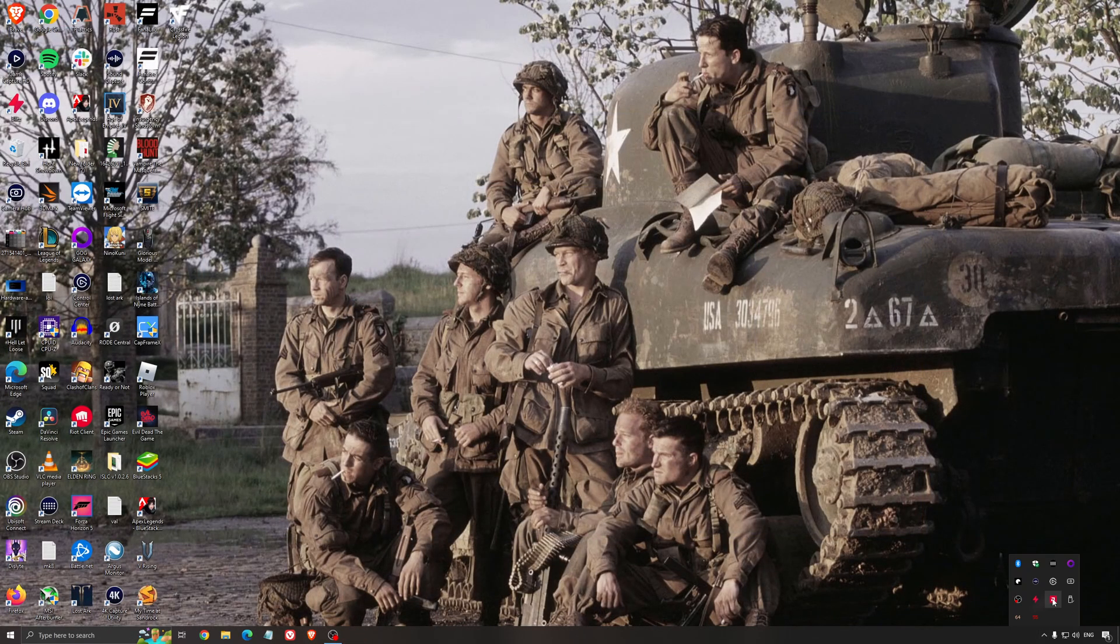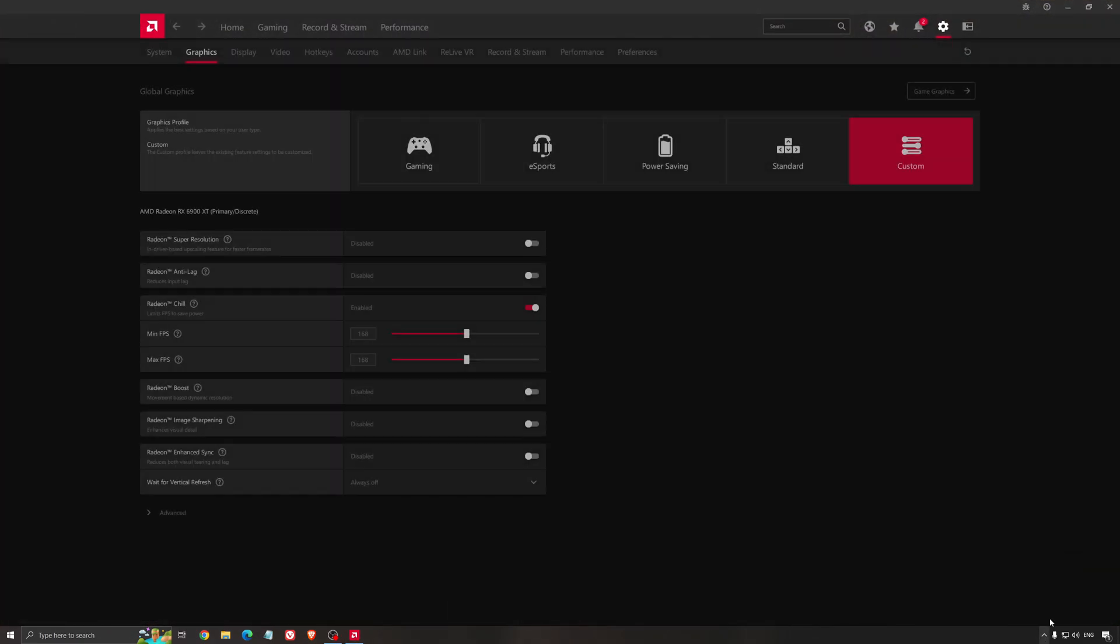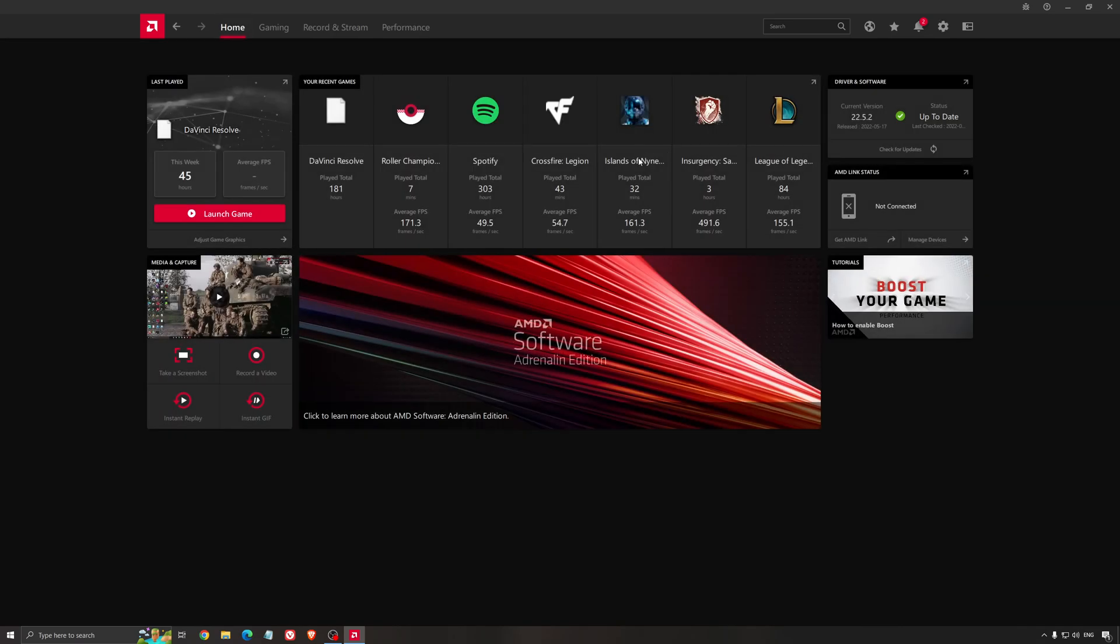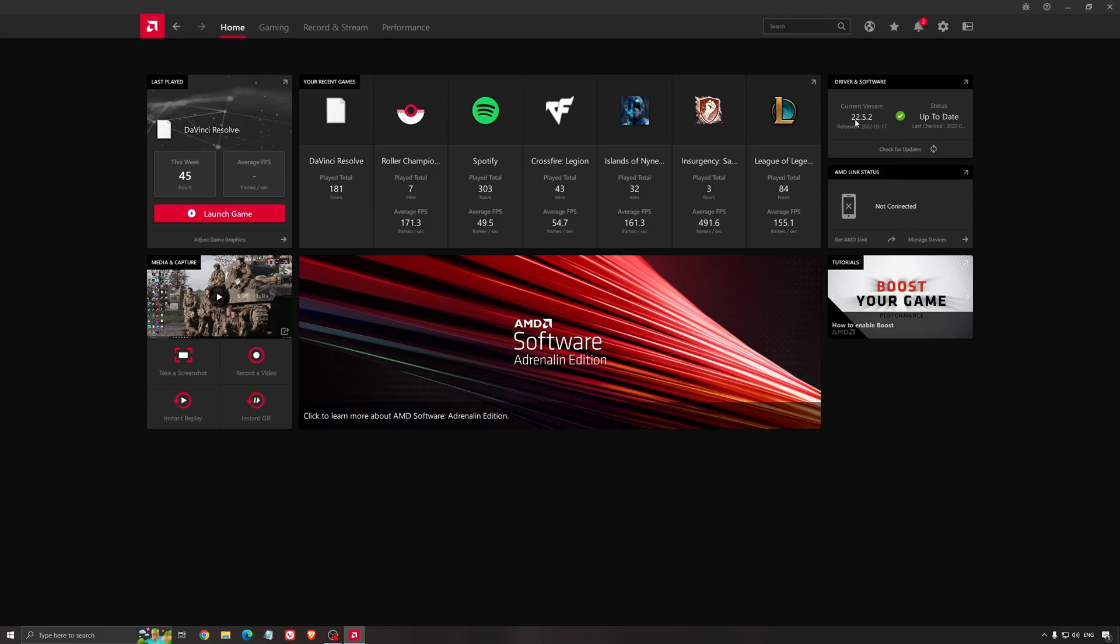Another thing that is really important is your driver. Make sure that you have the latest driver from AMD, NVIDIA, even Intel, if you have an iGPU on your processor. So, for an example here, with AMD, you just click check for update, and it's going to show you if you have the latest one. You can do the same thing with NVIDIA.